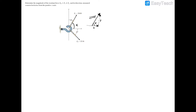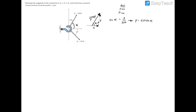Using SOH-CAH-TOA: sine of an angle equals opposite over hypotenuse, cosine equals adjacent over hypotenuse, and tangent equals opposite over adjacent. So sine(alpha) equals y over the hypotenuse of 250. Rearranging, y equals 250 sine(alpha).